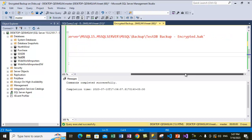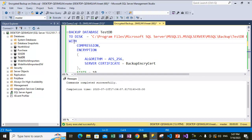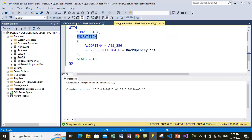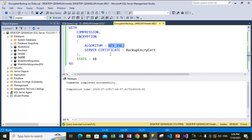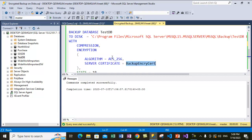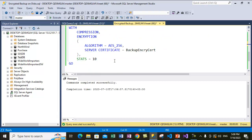After specifying the location, we specify the WITH options. We are using compression, so this will be a compressed database backup. We also specify encryption parameters inside braces: first, the algorithm — we are using AES_256. There are various other algorithms available which you can check online. Then we specify the SERVER CERTIFICATE option and equate it with the name of the certificate we just created — 'backup_inquiry_cert'.